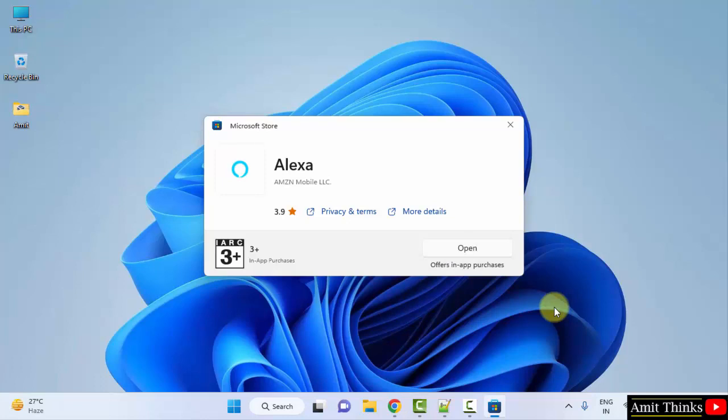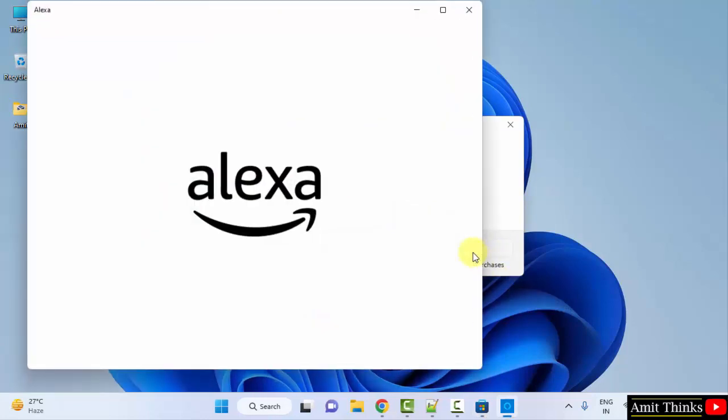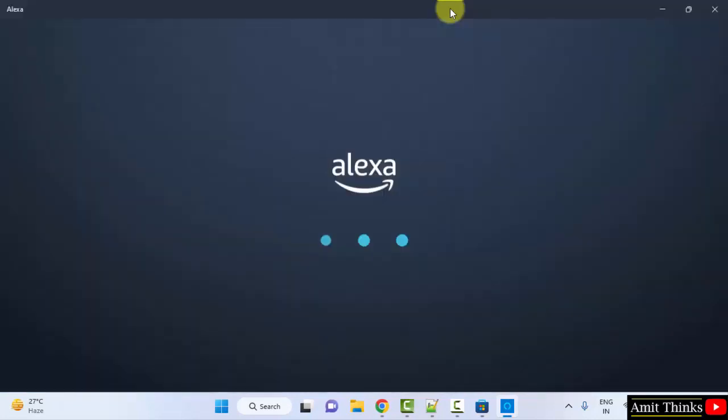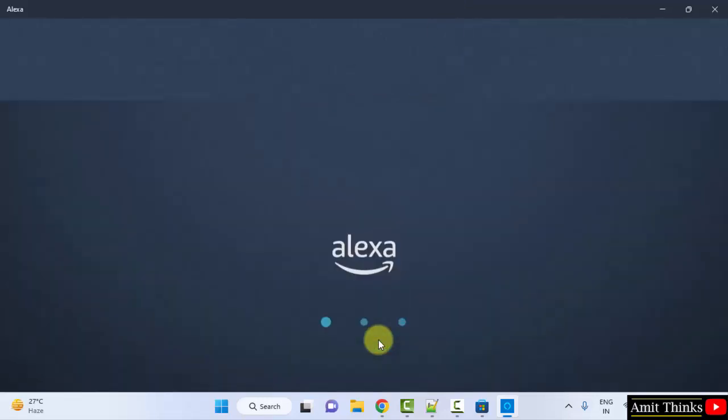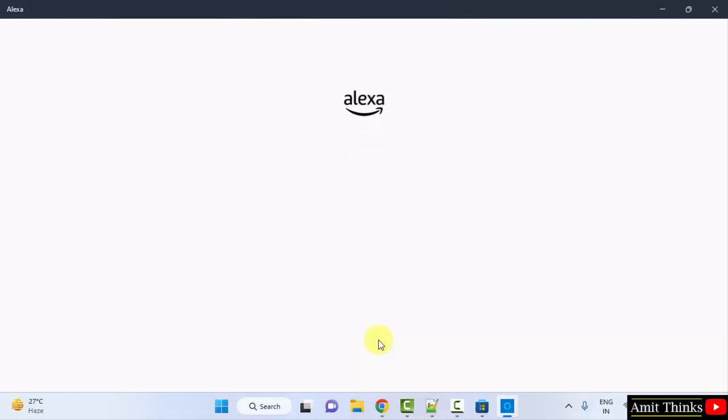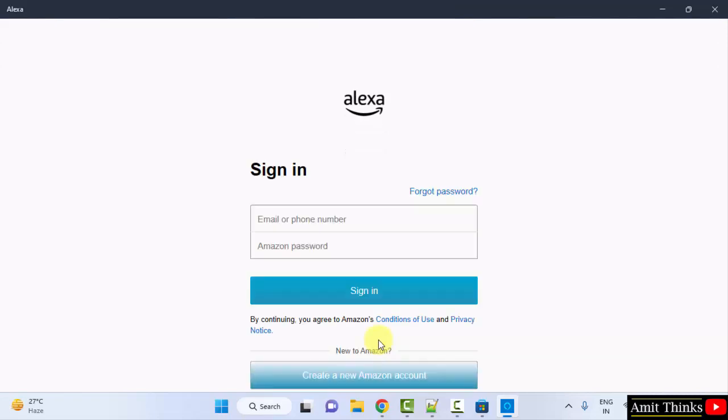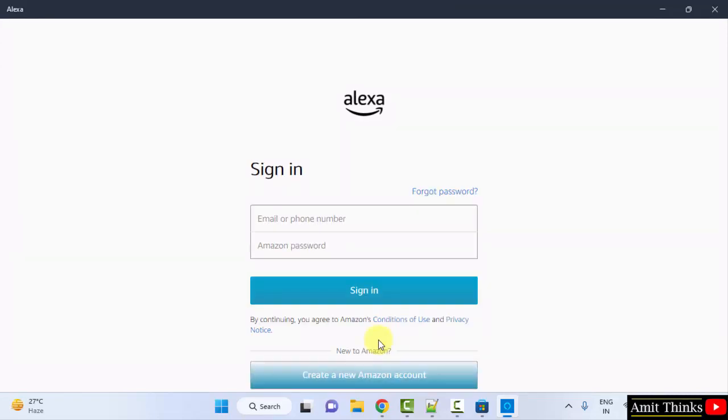We have successfully downloaded and installed. Click 'Open'. Now Amazon Alexa will open for the first time on our Windows system. You can click on 'Get started' and now you can sign in with your email and Amazon password.